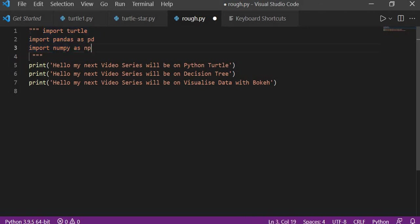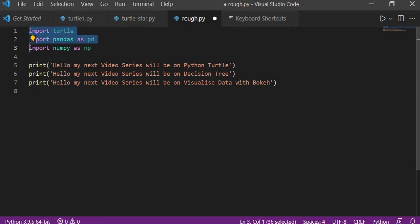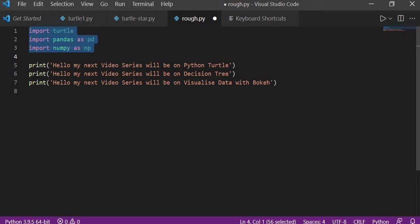If you want to uncomment it, again press Shift Alt A. So if you want to simply comment it like a doc string, then press Shift Alt A, and if you want to again uncomment it, Shift Alt A again.